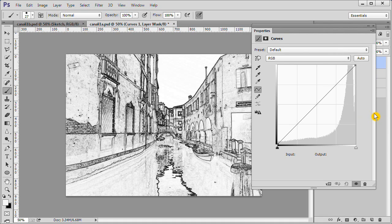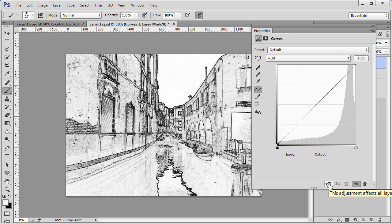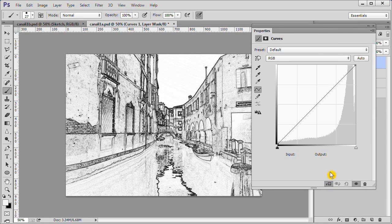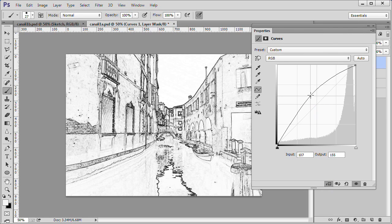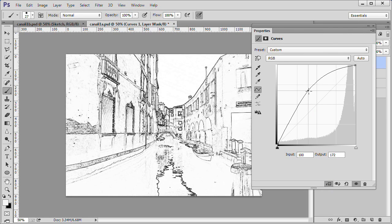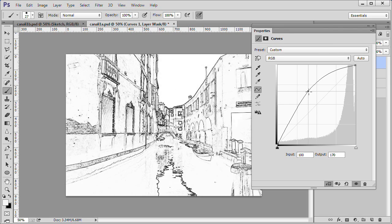Press the drop down arrow at the bottom of the curves box to clip the curve to the layer. Click once in the center of the graph. Drag the line up as I did here. You want the lines to show but you don't want to have too much black in one area.